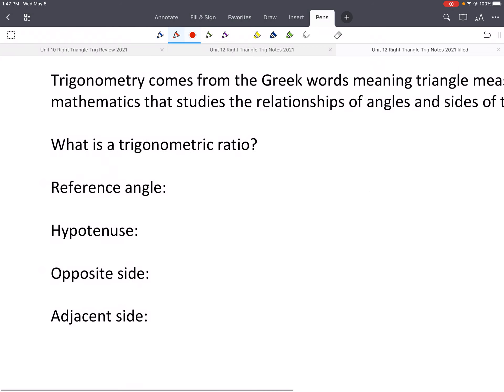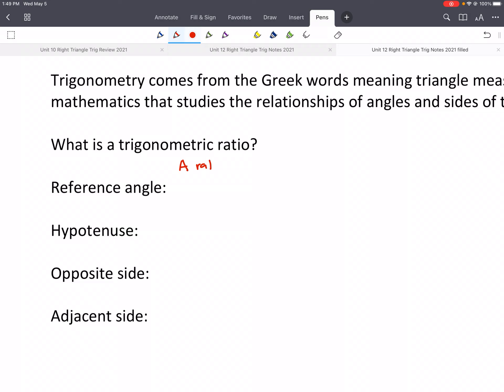A ratio is similar to a fraction. A fraction is like part of a whole — if I give you half of a candy bar, you get one half of it, it's part of a whole. Whereas a ratio is where we compare two things. So a trigonometric ratio is a ratio of two sides of a right triangle.